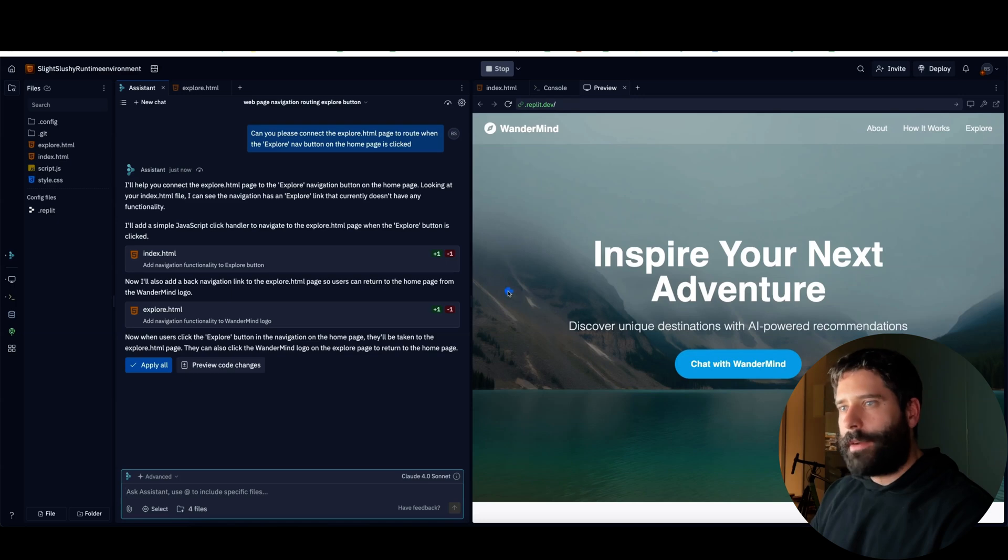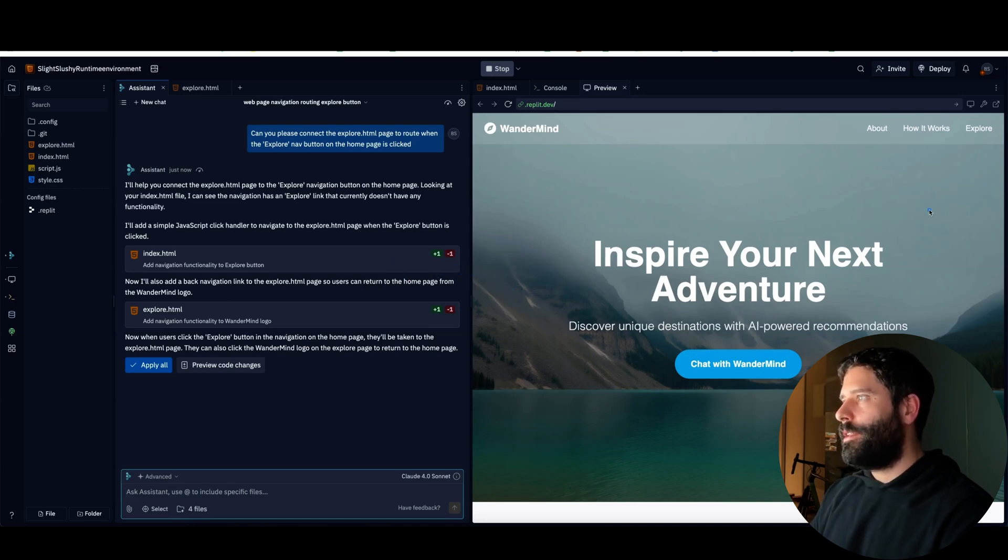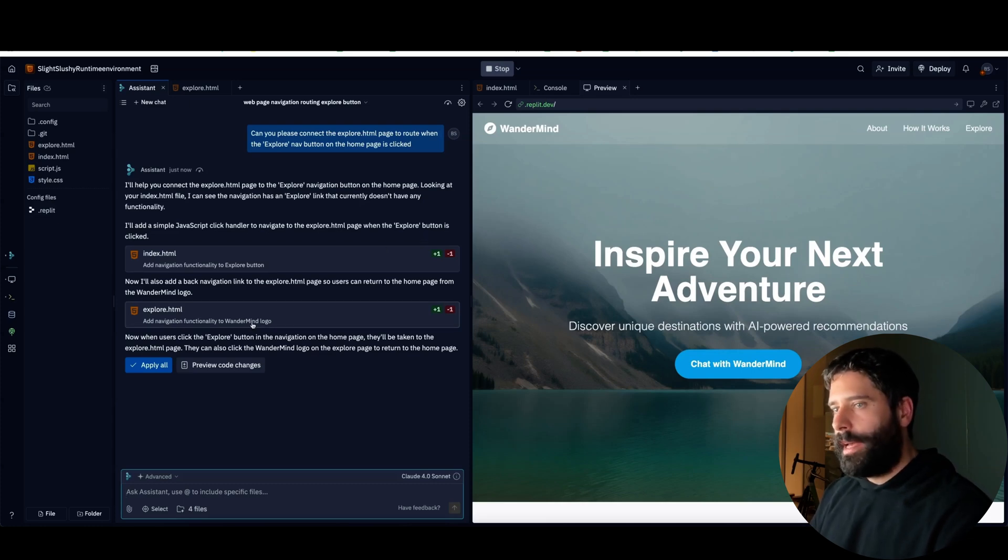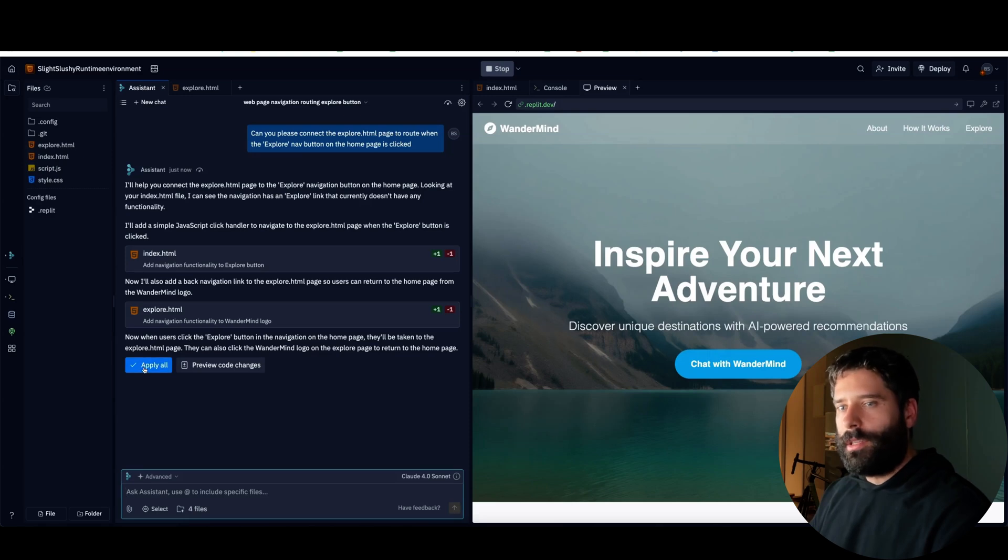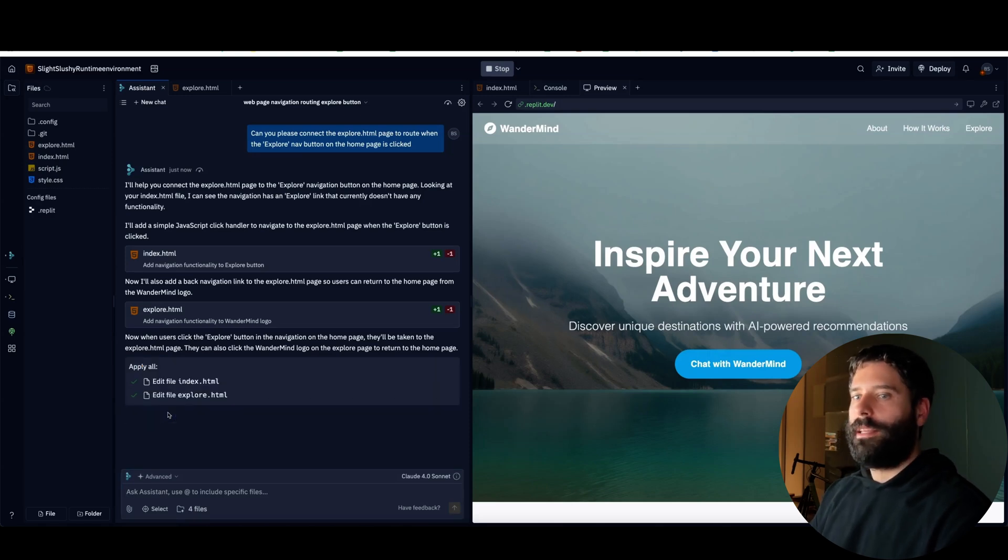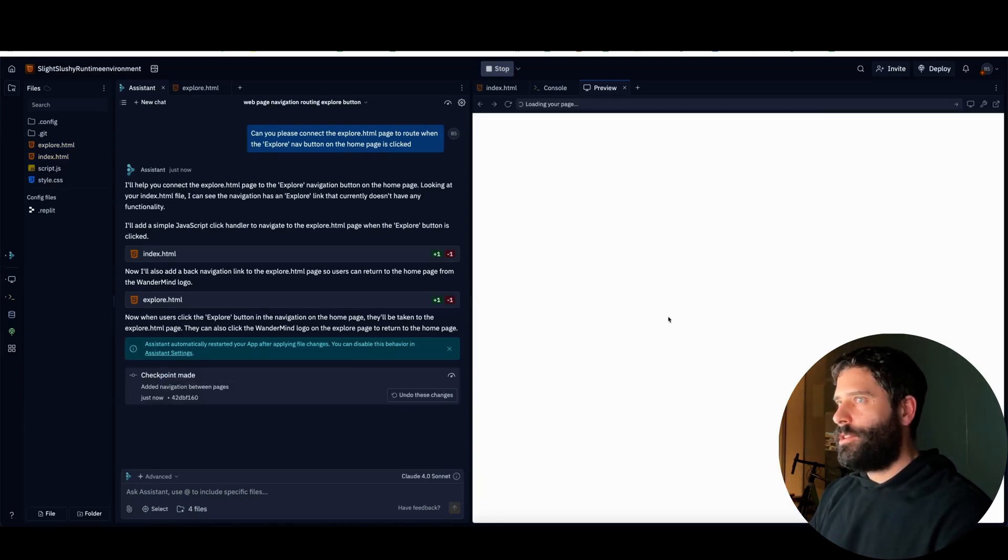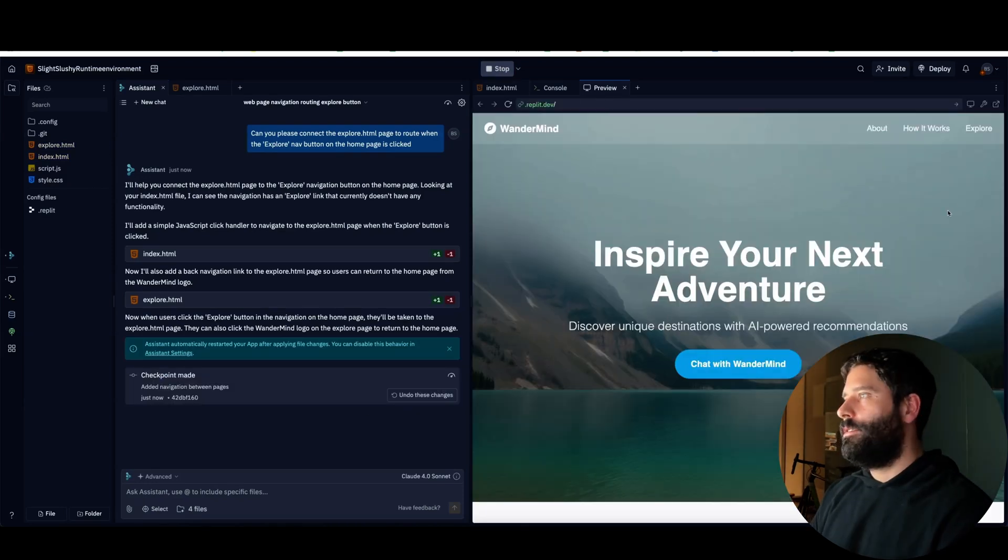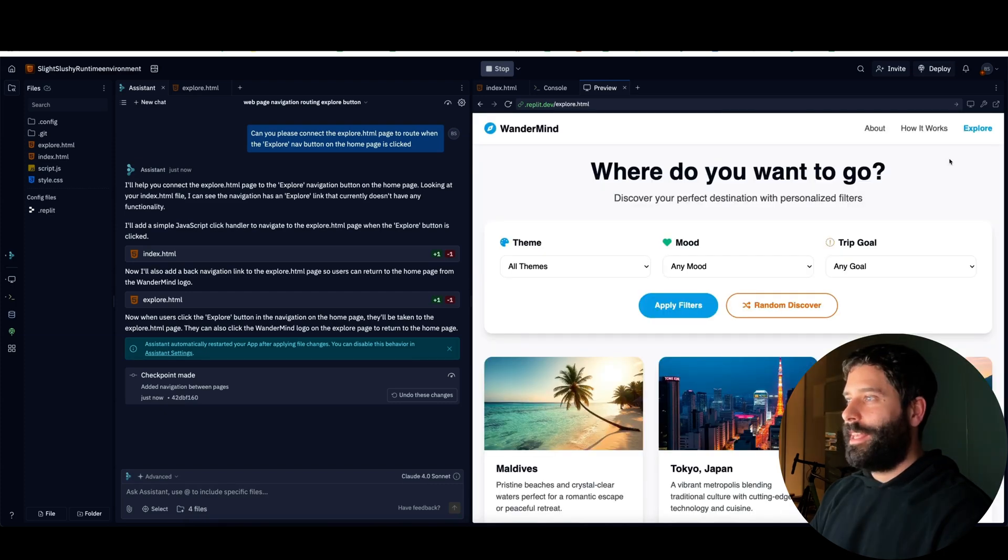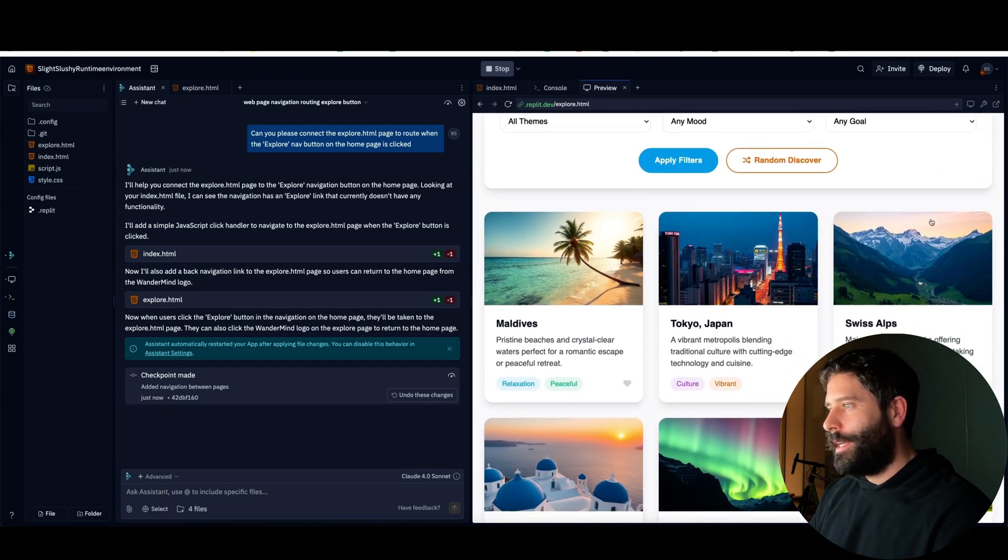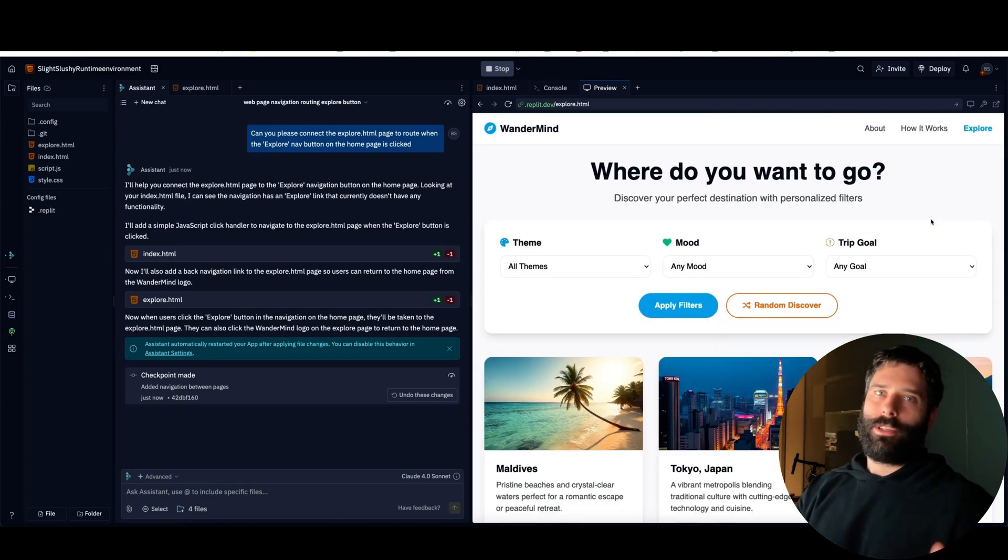Now I'm going to prompt up the Replit assistant, which is using Claude Sonnet. I'm just going to say, hey, when I click the explore button in the nav bar can you please make it route to the explore.html page. And this is that button over here. Let's hit enter. And now the AI assistant has made the necessary edits so that when we're in the home page, which is index.html, when we click the explore button it's going to push us across to the manual explore page. All we need to do is just press apply all and then click okay, and the assistant's now going to edit the code in the backend for us and then it's going to restart the app.